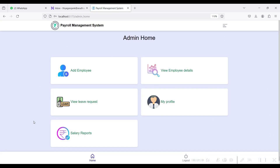This is the admin homepage. In this admin homepage, these are all the modules which the admin can manage. First, click on Add Employee. Here you can add or create employee details. You can view the details and generate the salary of the employee. The admin can also view leave requests from the employee side.